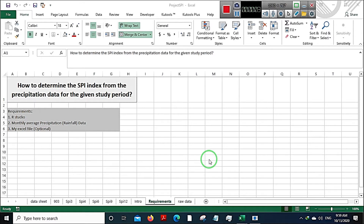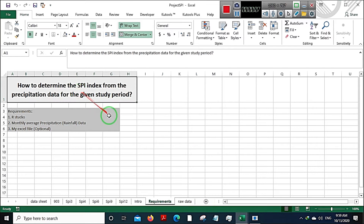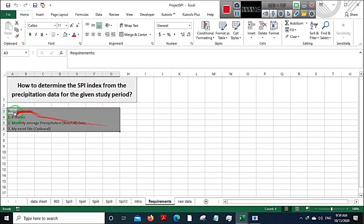Hello guys, namaste and welcome to this video tutorial on how to determine the SPI index from precipitation data values for the given study period. The requirements for this project are: firstly, you will need R Studio installed on your computer. If you do not have that, I have kept the links for a video in the description below on how to install R Studio — it's a very simple and easy process.